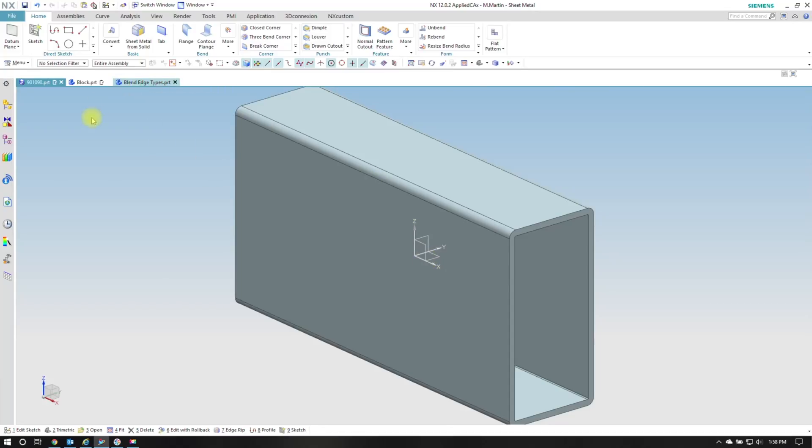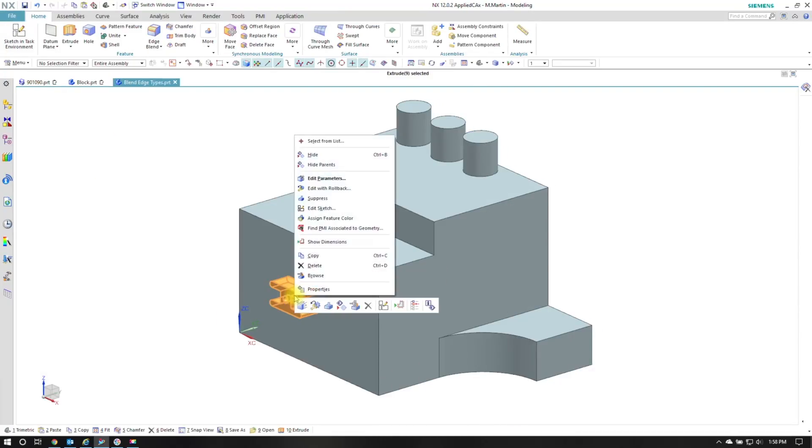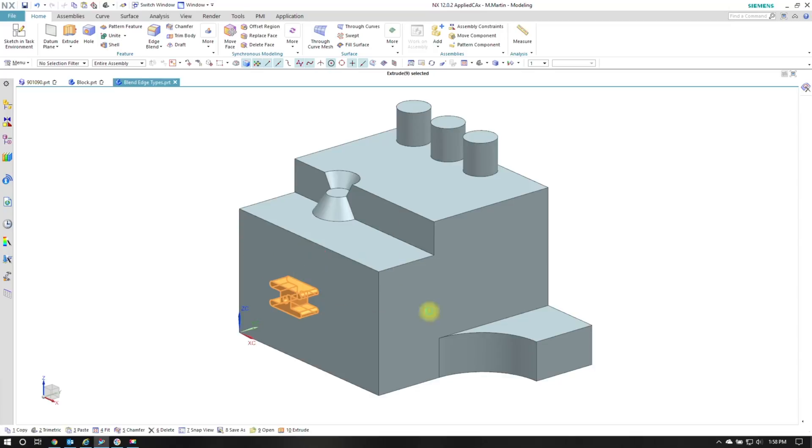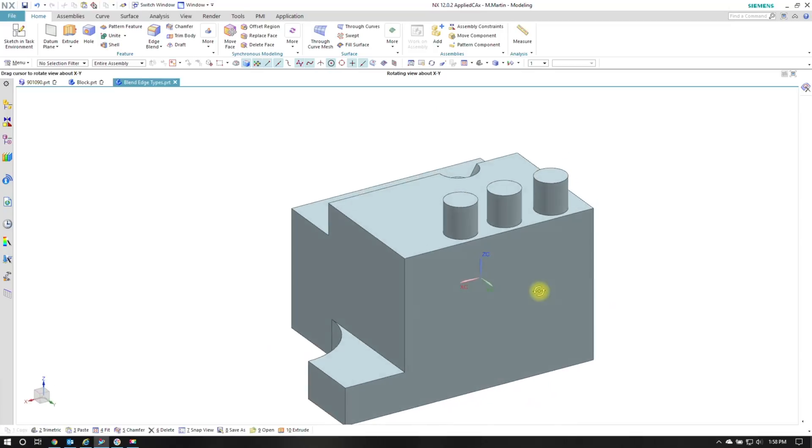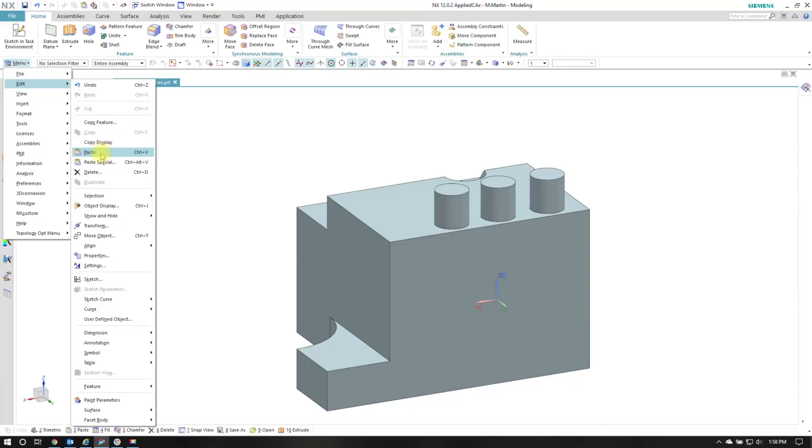To take this a little bit further I've got a sketch extrude here. All I'm going to do is right click on it and copy. I want to paste it on the back side. So I'll go down here menu edit and there's paste.